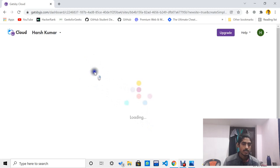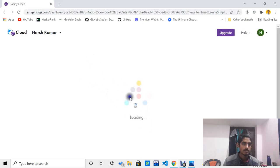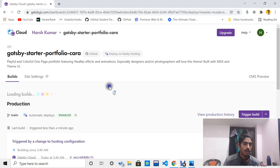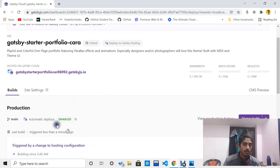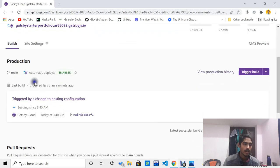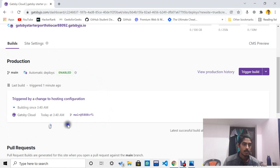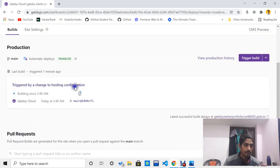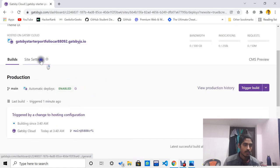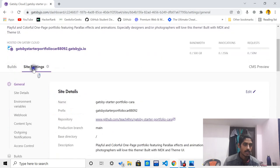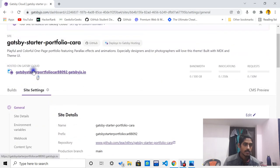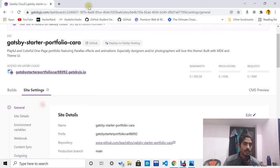Wait for some time as it is loading. Now I have successfully deployed the website. You can also see a custom domain from Gatsby. We need to go to Site Settings — let me copy the link and open it in a new tab.